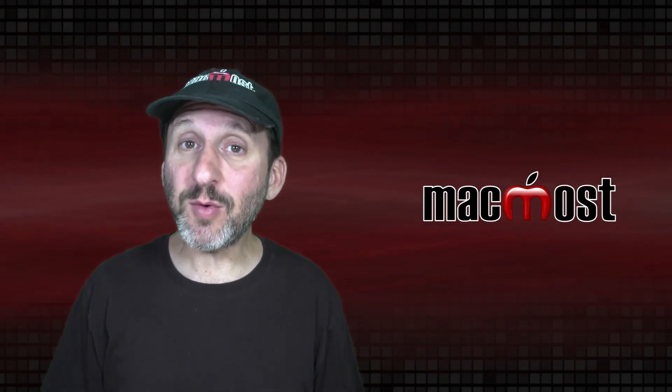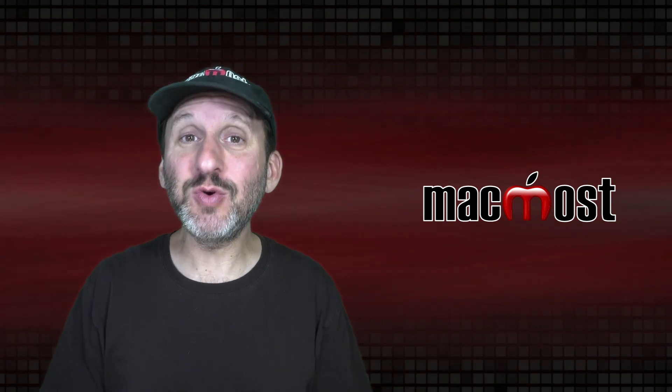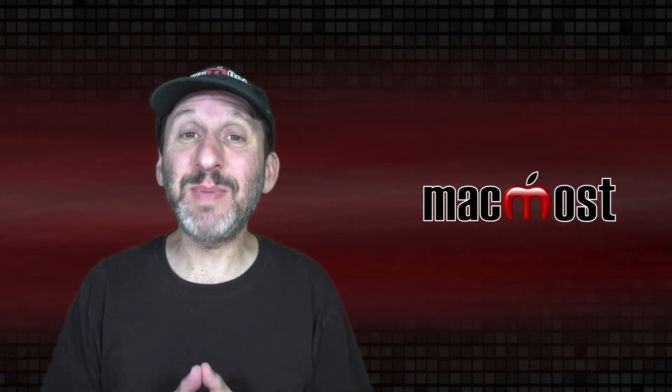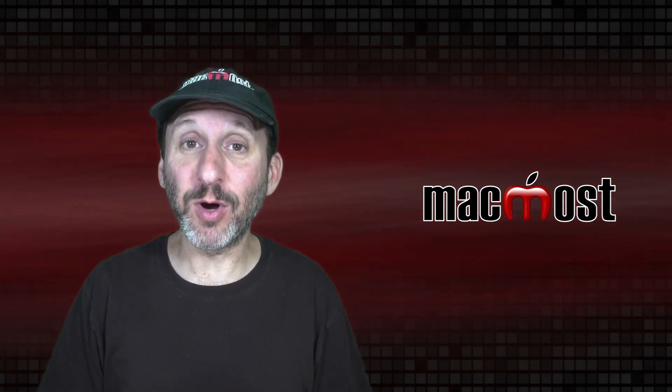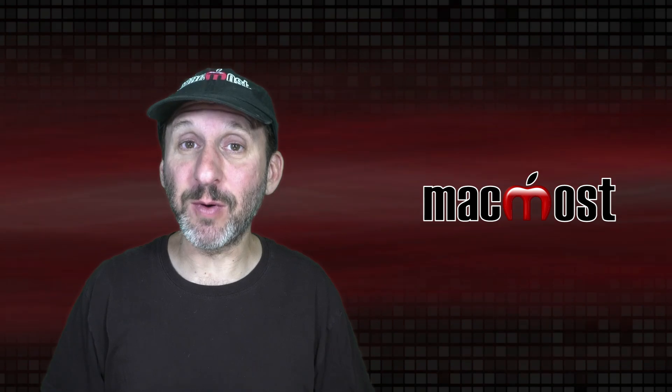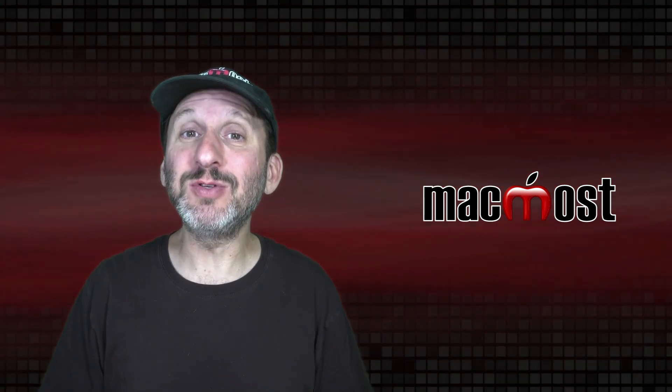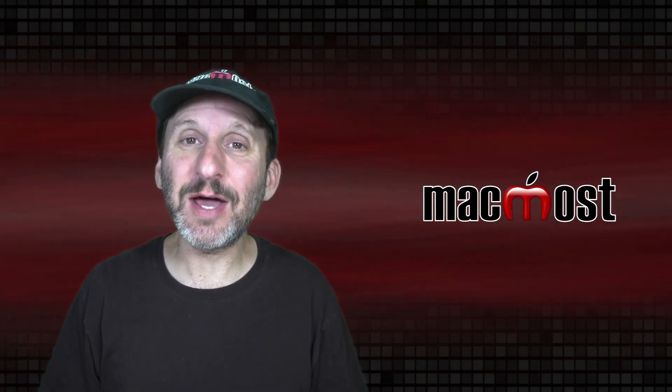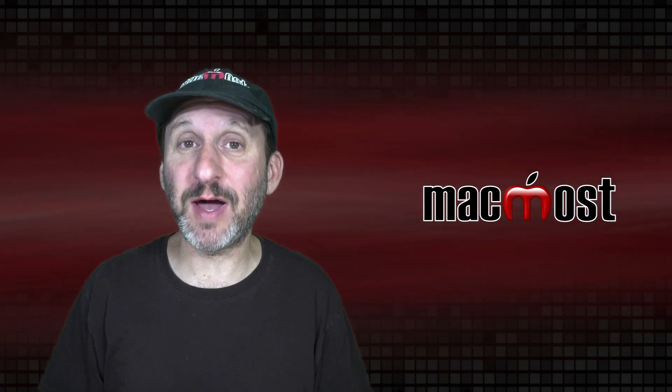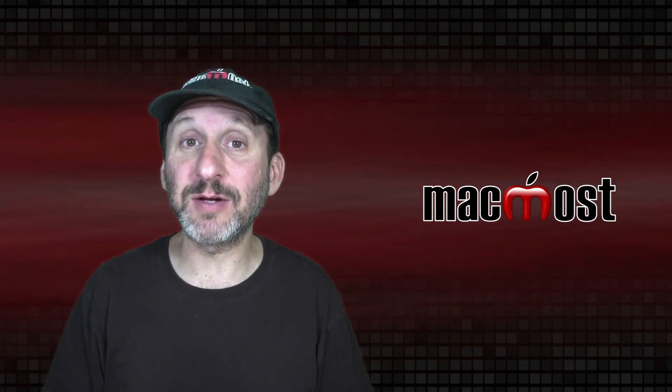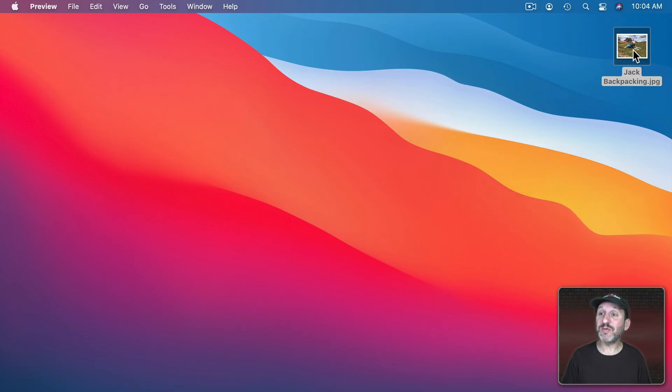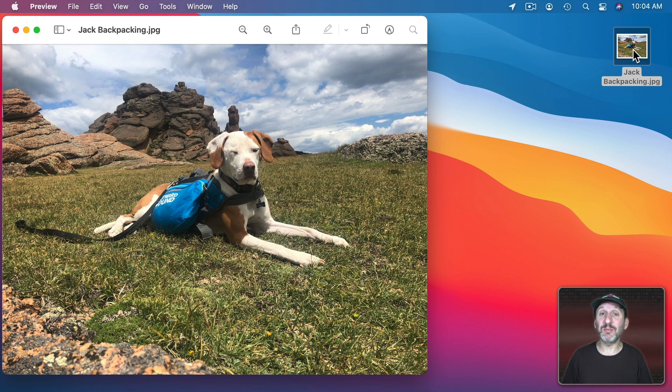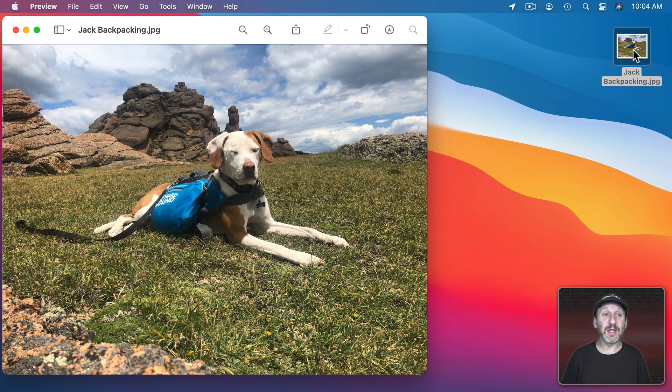So the Preview app on your Mac actually is two apps in one. One is a PDF viewer and the other is an image viewer. But both of these can be used to mark up and in some ways edit those types of files. Let's focus on image files. If you have an image file like this and you double click it, chances are it's going to open up in Preview unless you've changed the default app for those kinds of images. But you could always just run the Preview app and open any image from there.